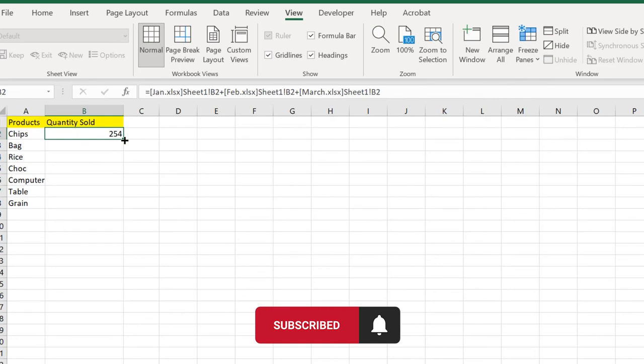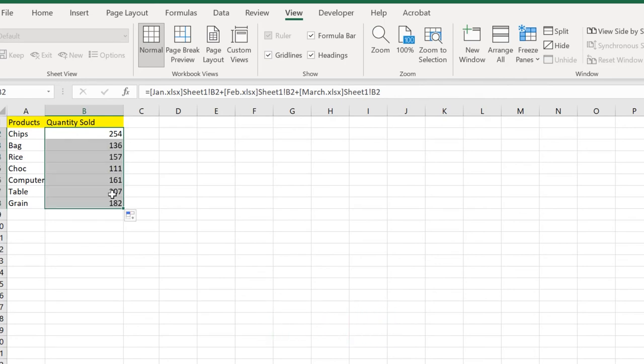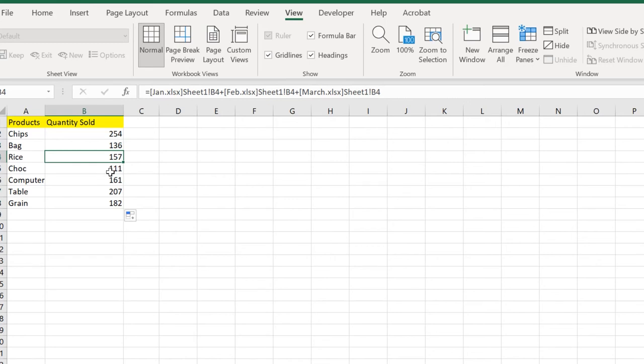Now click Enter. Here you got 254 of quantity sold of chips in this quarter one. If we apply it here, we get it right. It's as simple as that.